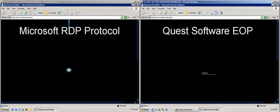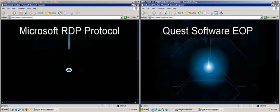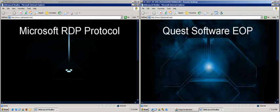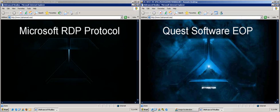The desktop on the left is being rendered via the standard RDP Protocol, whereas the desktop on the right is being rendered by Quest Software's Graphics Acceleration.